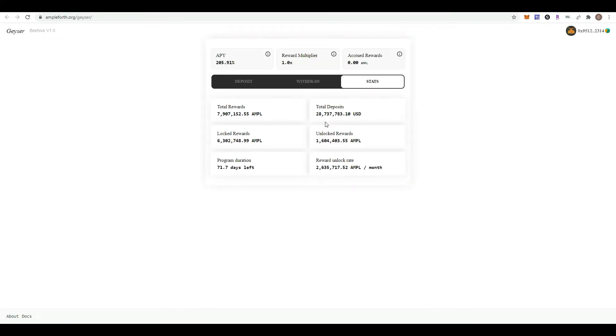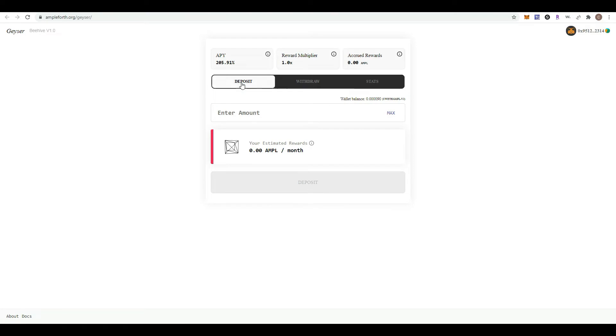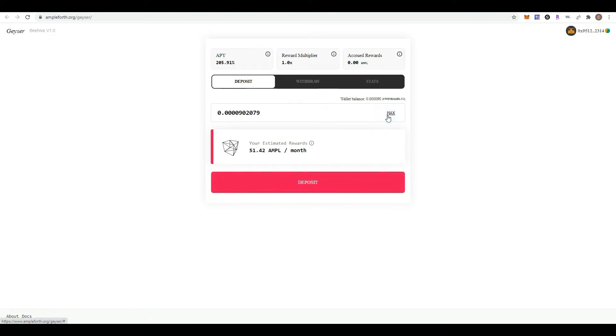The wallet is now connected. The dashboard shows you your annual percentage yield. We're going to deposit all maximum, then click submit.